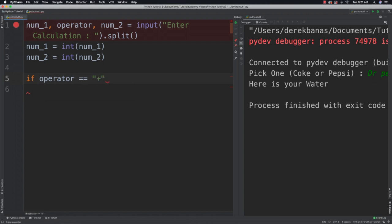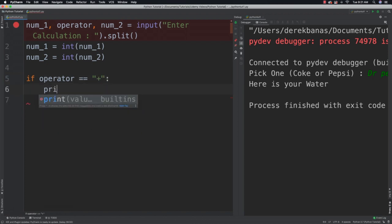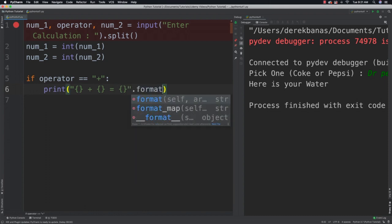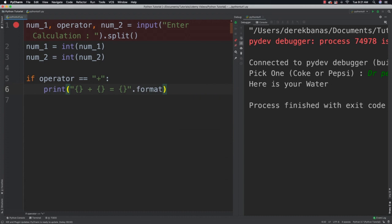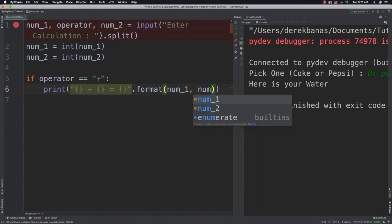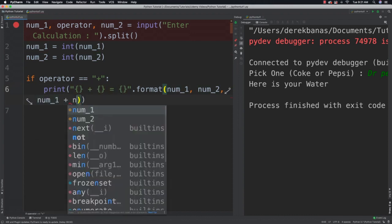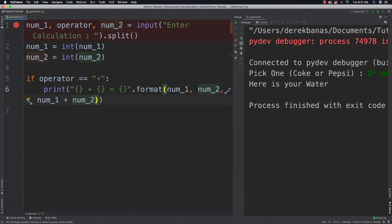In that situation, we want to print out that information. We'll say print with curly brackets, plus curly brackets, which is equal to curly brackets — then follow that up with format and list out all the values in order. You can go directly inside and compute num1 plus num2, and it will work.